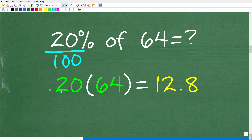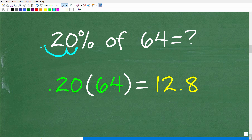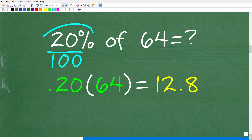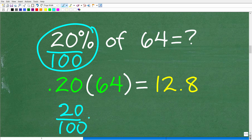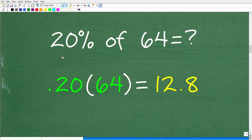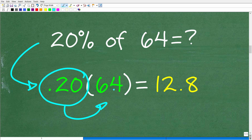20 percent divided by 100 gives the decimal 0.20. Some people say it's easier to just move the decimal point two places to the left — and that is the result of dividing by 100. You can also express it as a fraction: 20 over 100. Either way, once you have the percent as a decimal or fraction, you multiply by the number you're finding the percent of.